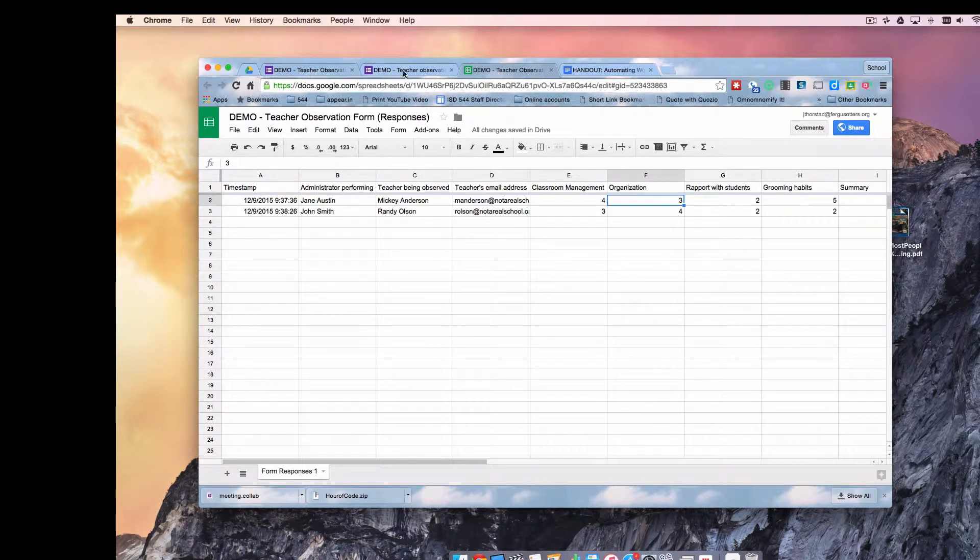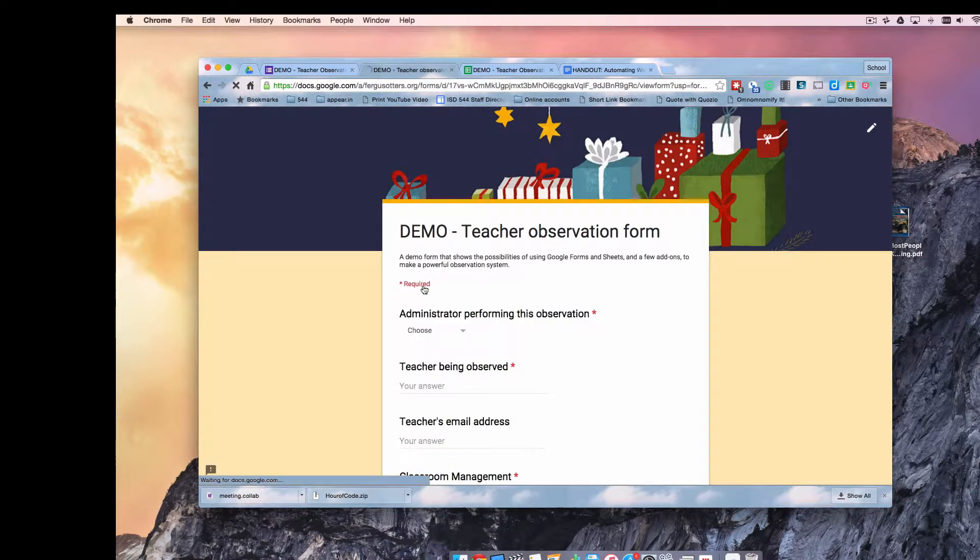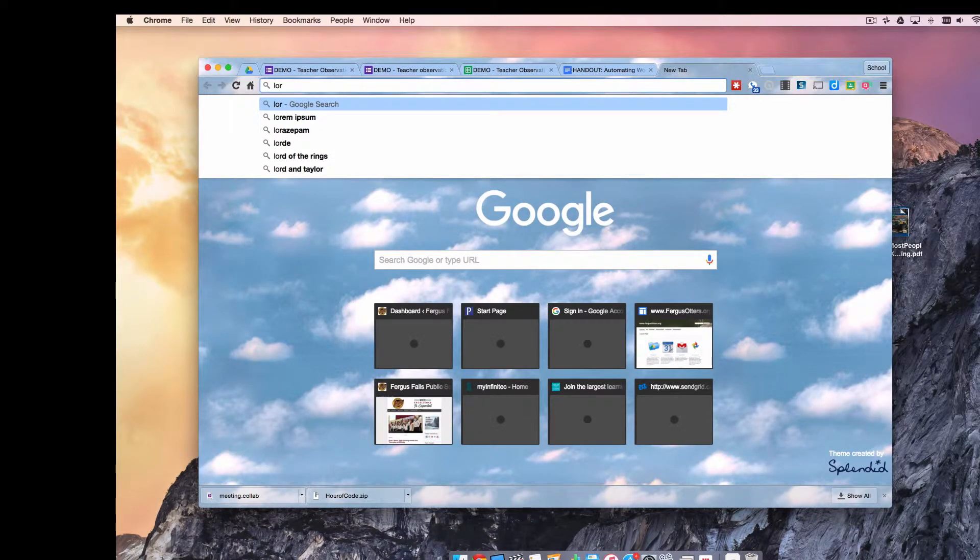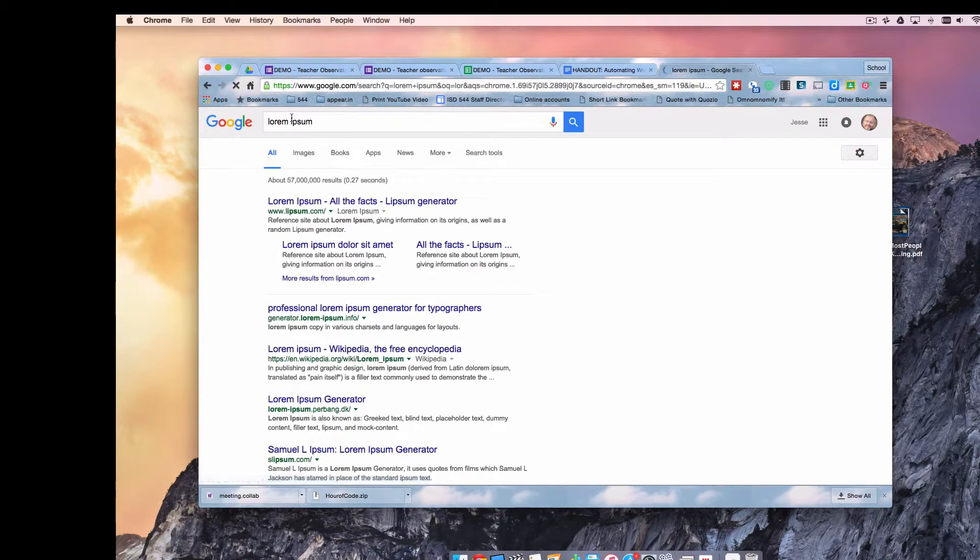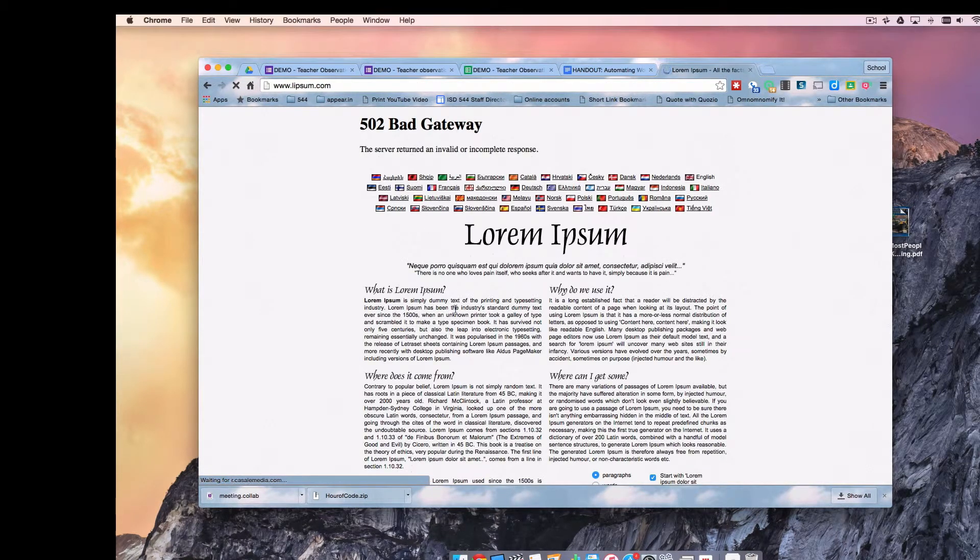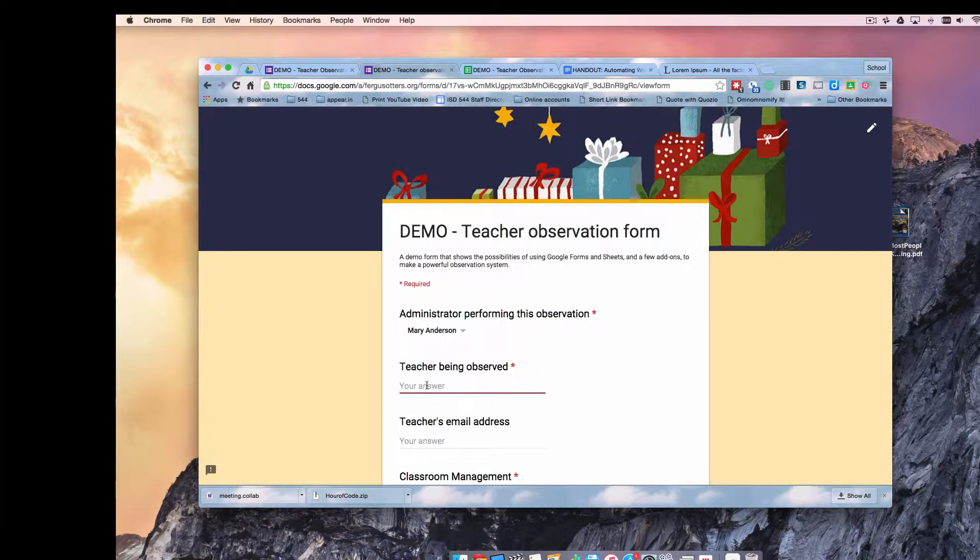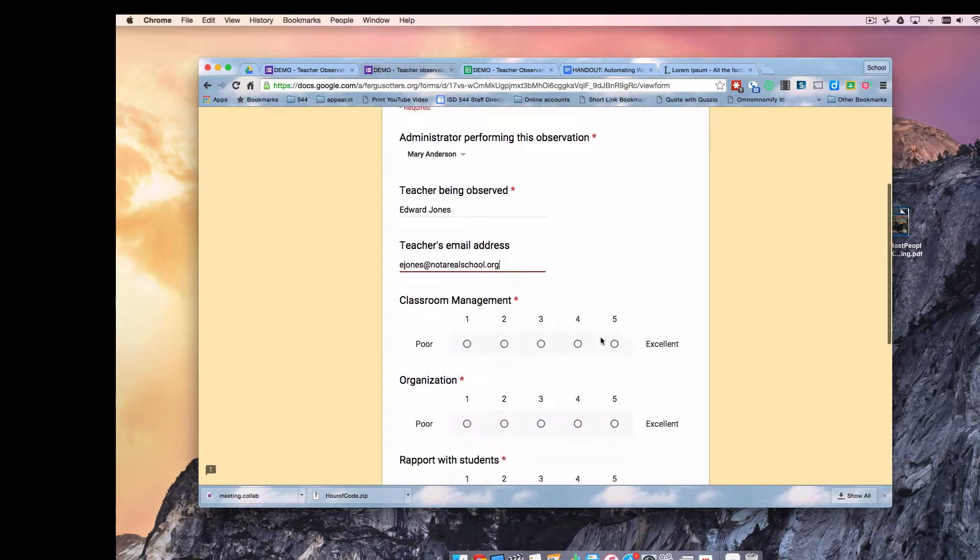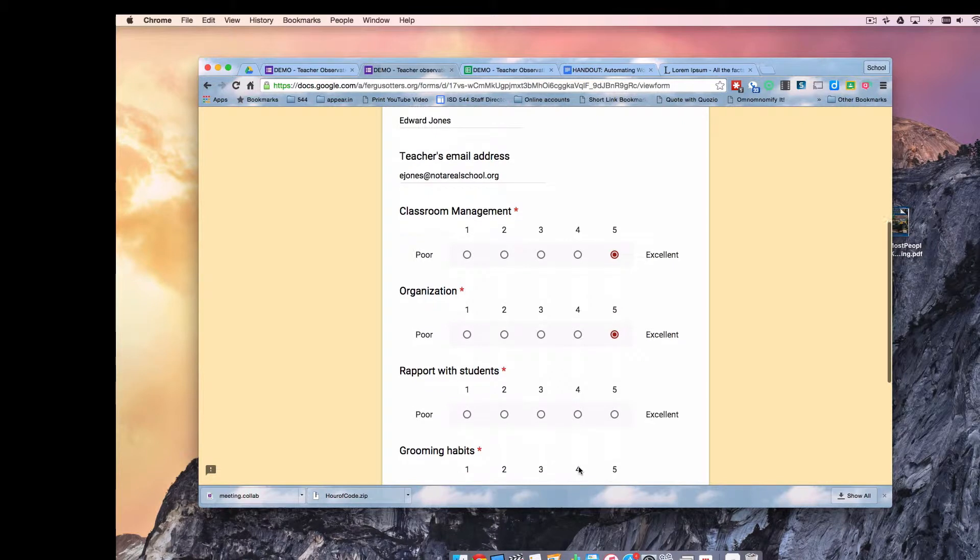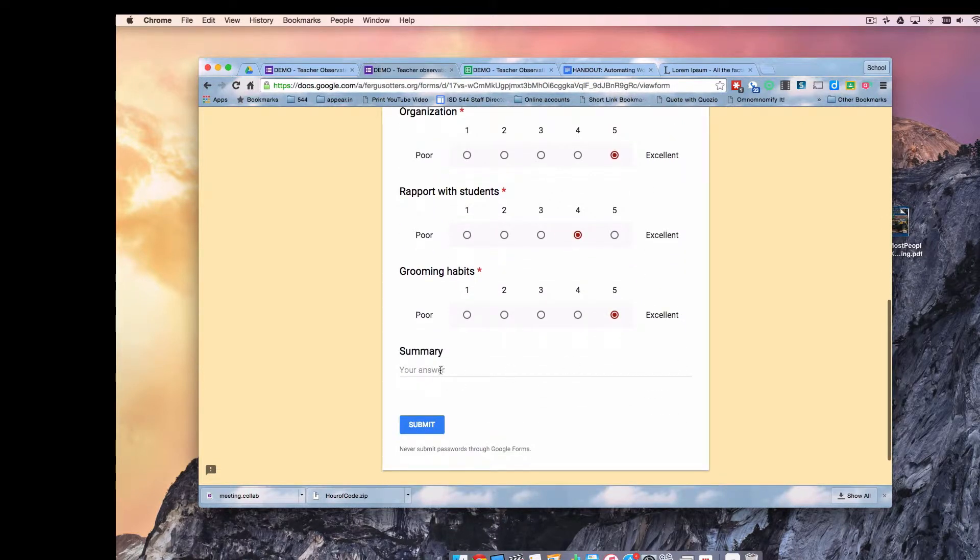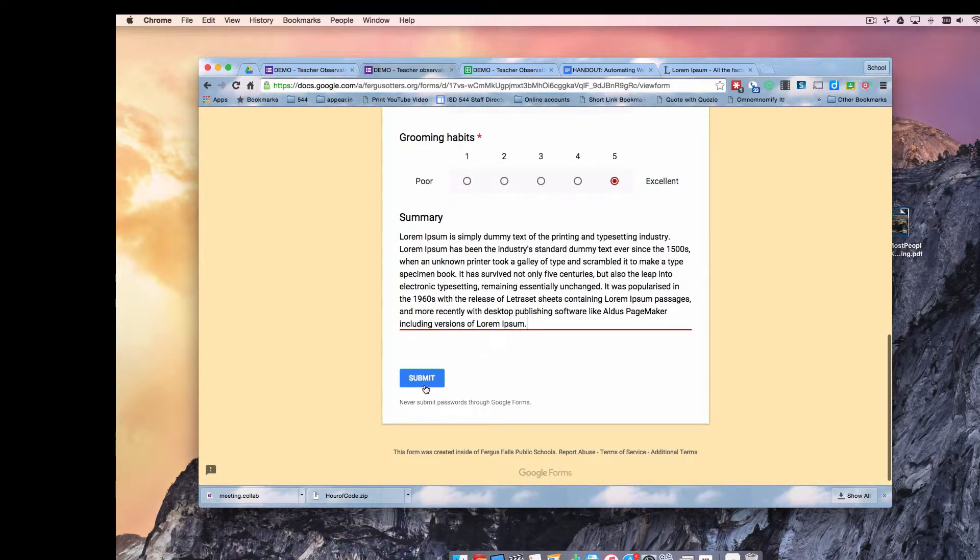Let's submit one more example then, including some summary text. And I'm going to go get some lorem ipsum text, because we all love that, right? Edward is quite a stellar performer, smells good, all that. And here's my summary of this observation. I'll submit that.